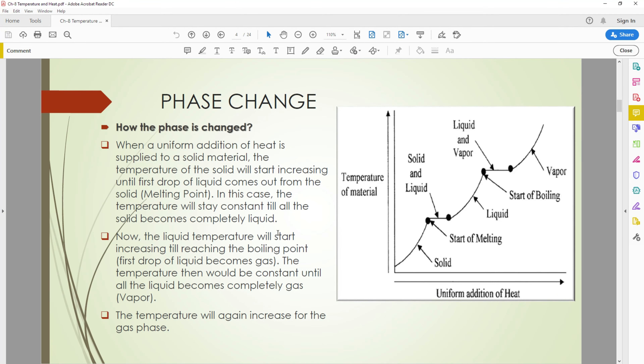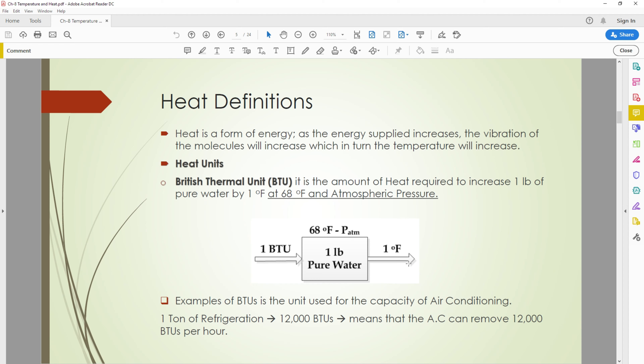Assalamu alaikum, how are you. We continue explaining the temperature definition and equation formula. Before going to the next slide, in the phase change there is another change between gas to solid or solid to gas. The process from solid to gas is called sublimation, and from gas to solid is called sedimentation.